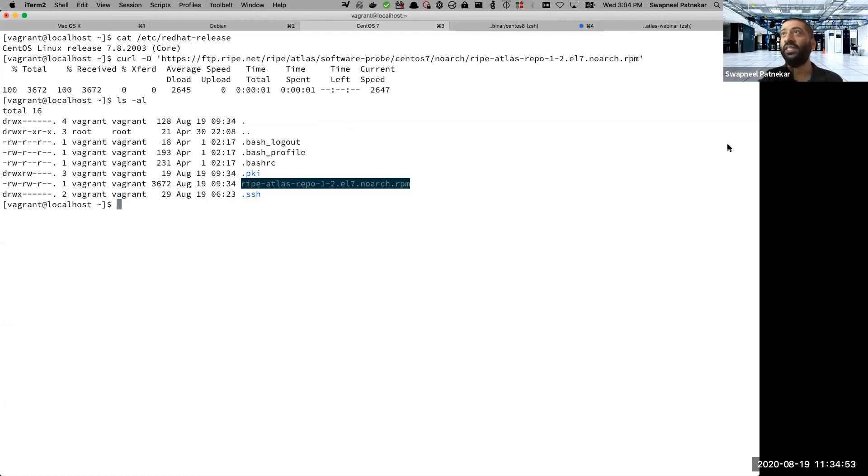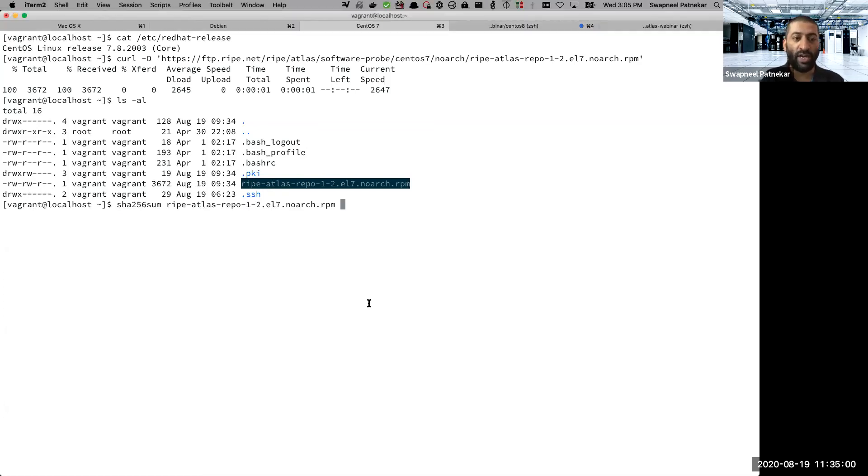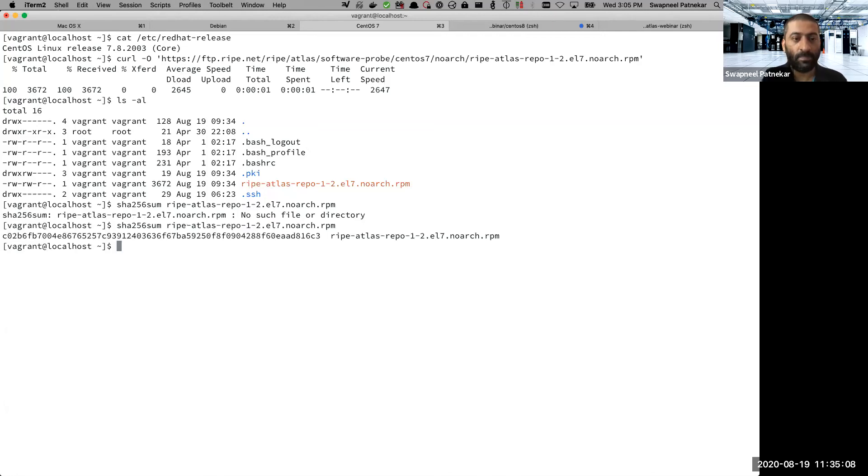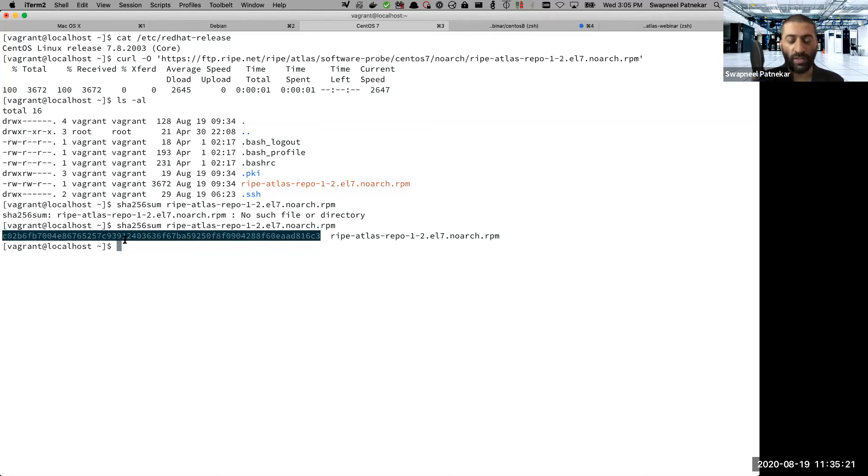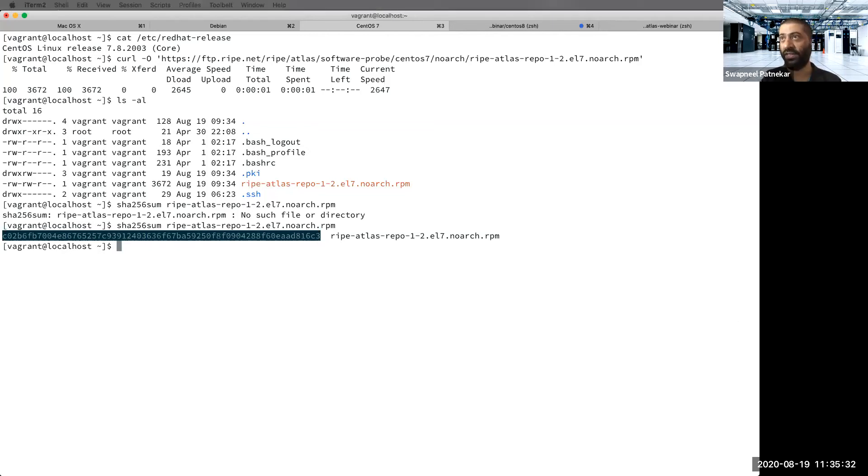The next thing we will do is we can also verify that the file hasn't been tampered with. And the way we can do that is to check the checksum of it. The file name must have changed. So you can use the sha256sum to check the checksum value. This checksum or hash value is present on the RIPE Atlas website. So you can verify that the file hasn't been tampered with or there hasn't been any kind of issue with regards to a corrupt download, for example.